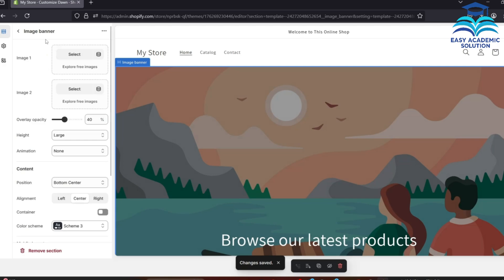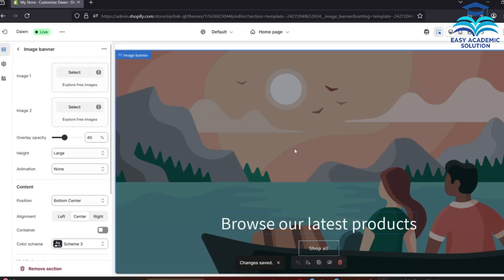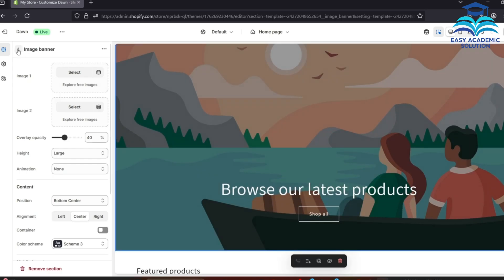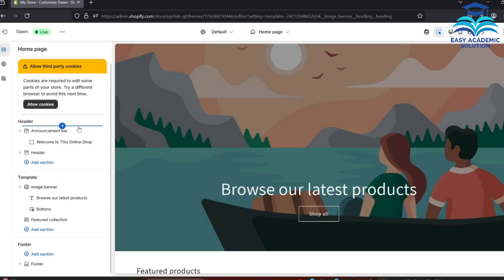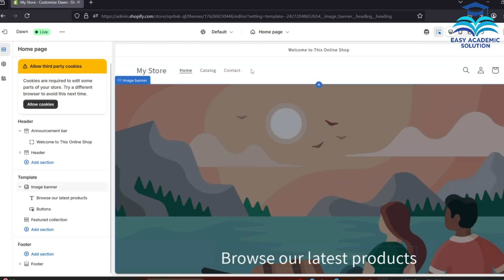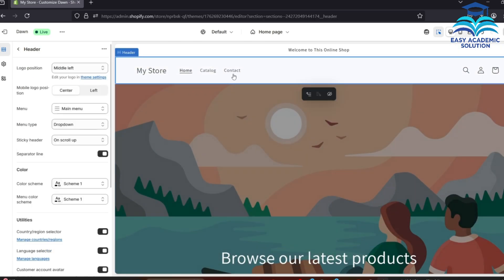You can add different types of pictures here and also add multiple pictures as a slideshow. In the header section of your store, the home catalog and different things are shown.